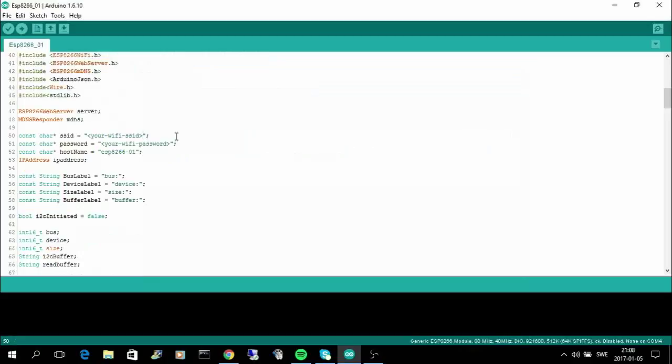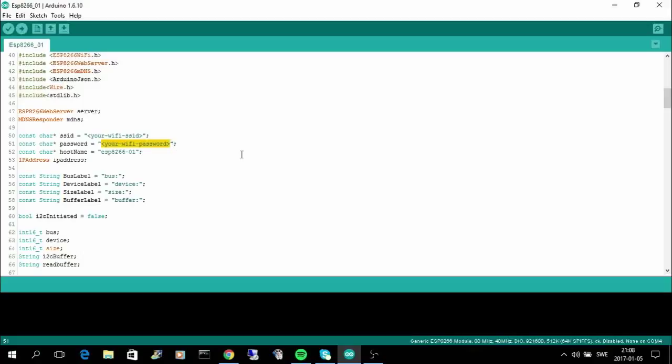Before you compile the sketch, you need to change this parameter here to the name of your network WiFi, and you need to change this to the name of your WiFi password or the password for your WiFi network. And this name here is the host name for your ESP, so you can also change this name if you want.